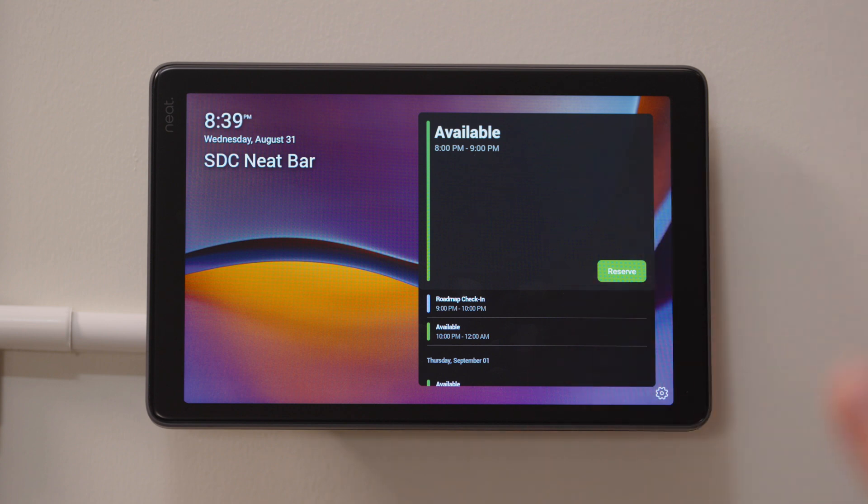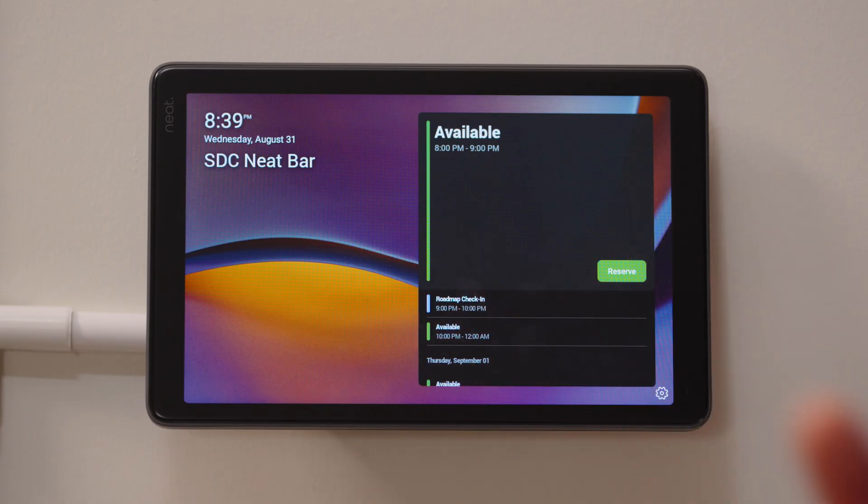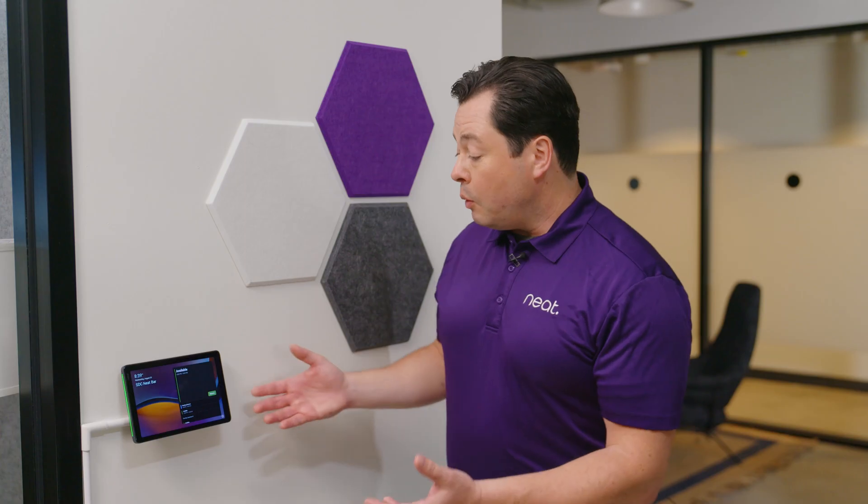Here, as you can see, we have this mounted on drywall using the included mounting hardware that comes with Neat Pad. It also comes with mounting hardware to mount it over glass as well, depending on how your meeting rooms are constructed.